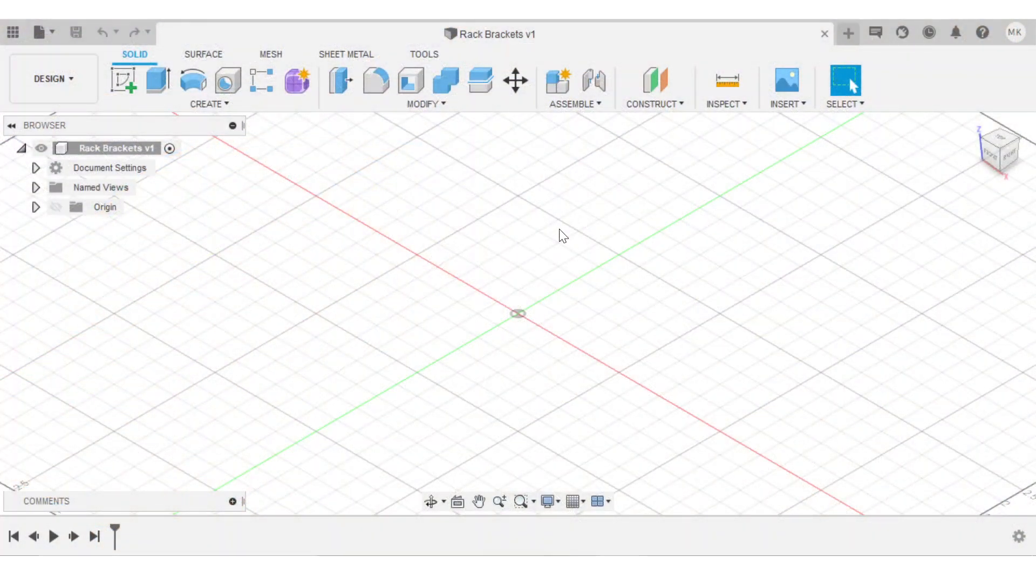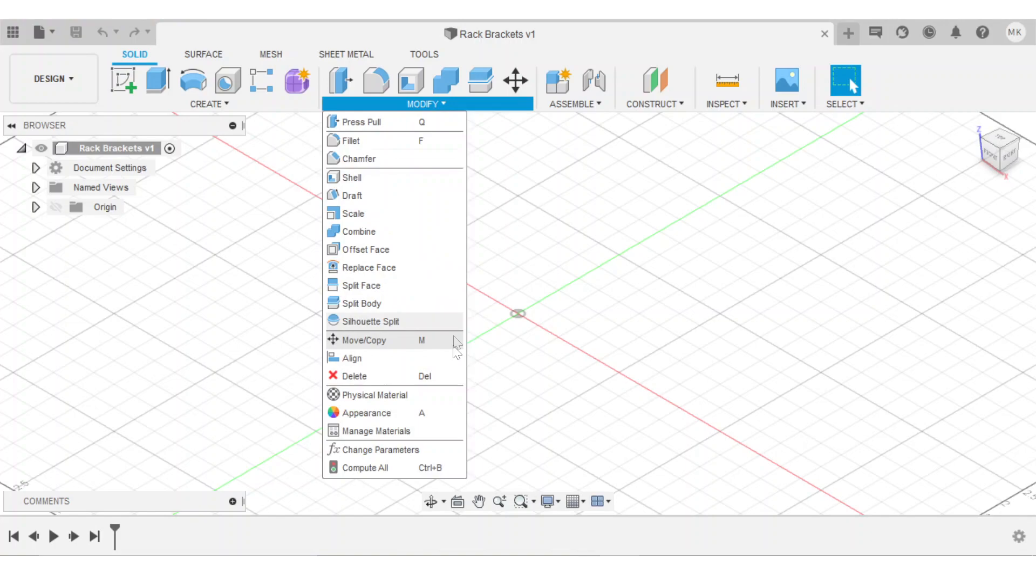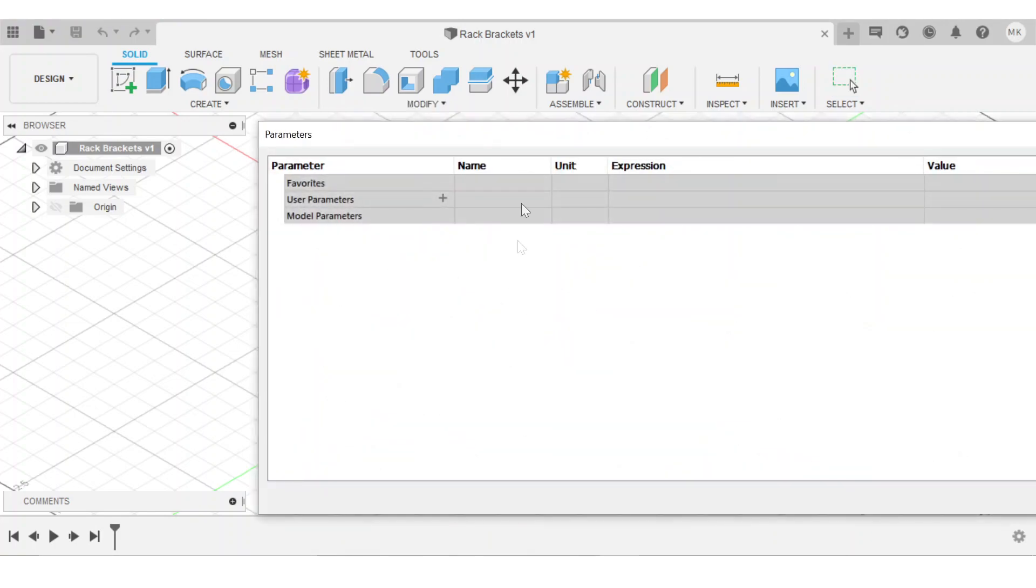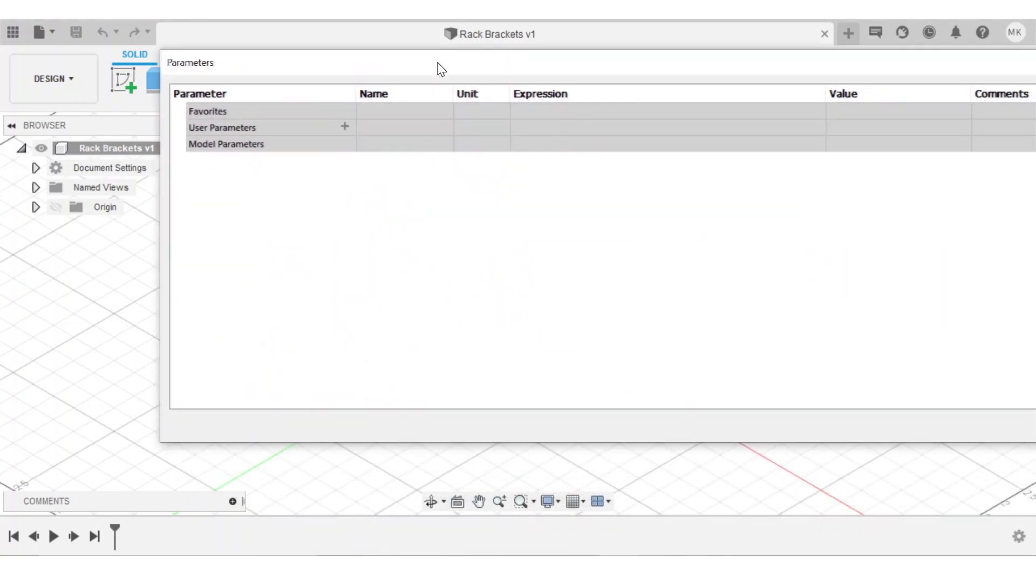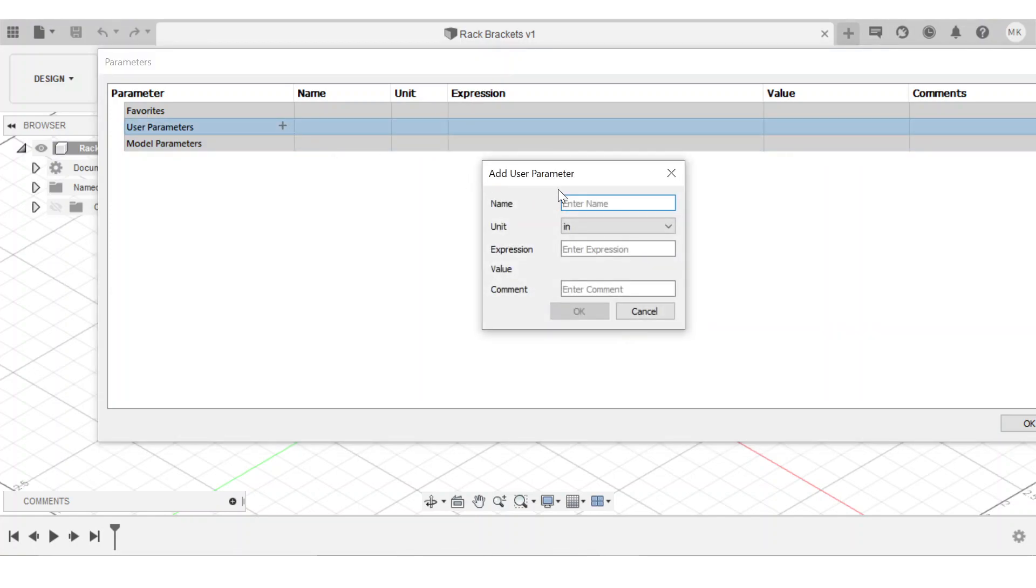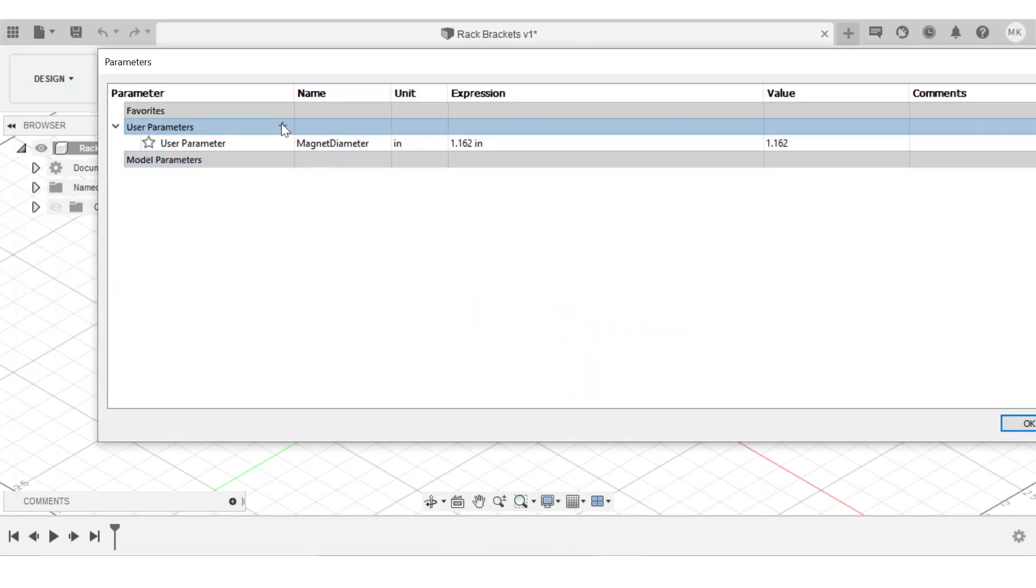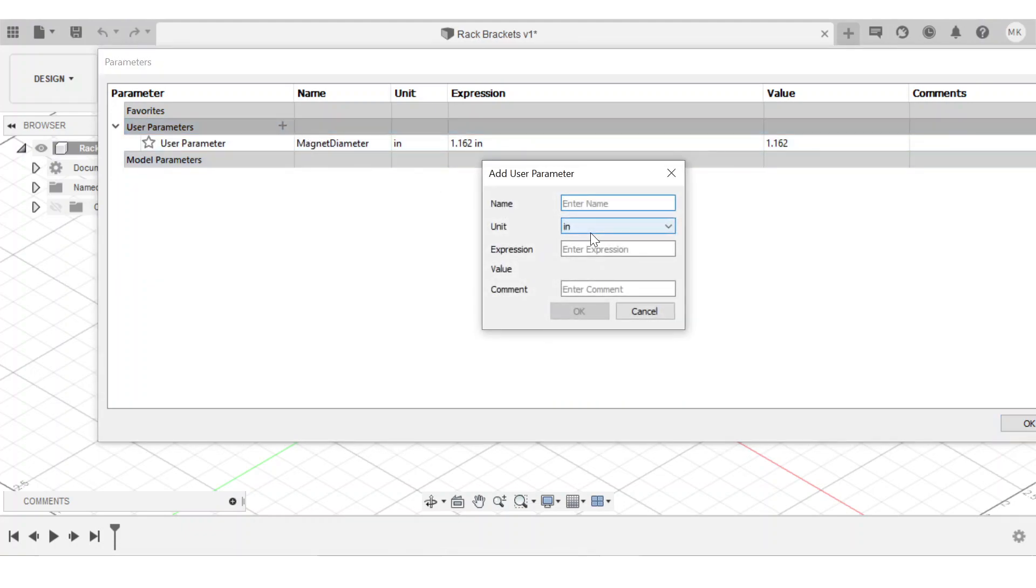Now that I have all my necessary measurements, I can go ahead and import them into Fusion 360. So I'm going to go to the modify dropdown and click on change parameters, and this is where you input user parameters into Fusion. So I'll click the little plus mark, and then type in my first parameter. And this one is magnet diameter. So the unit is inches, and the expression, which is really just the measurement, is 1.162. And the reason it says expression is because you can actually input mathematical expressions into that area. But most of the time, these for me are just numbers.